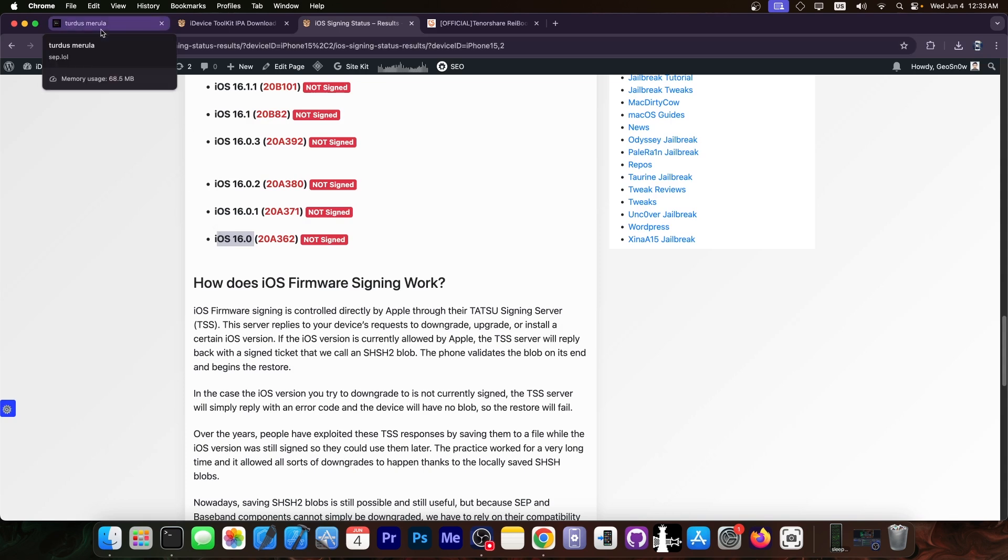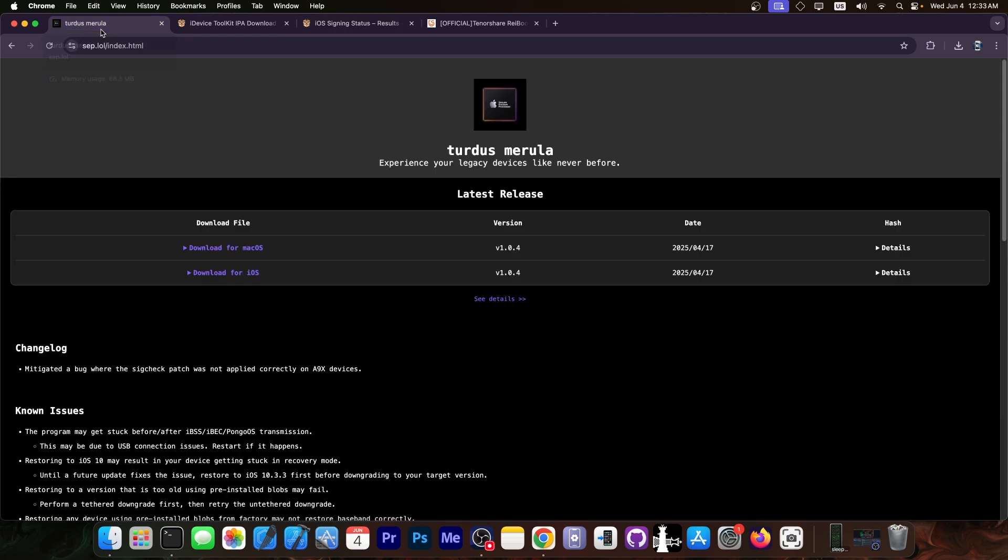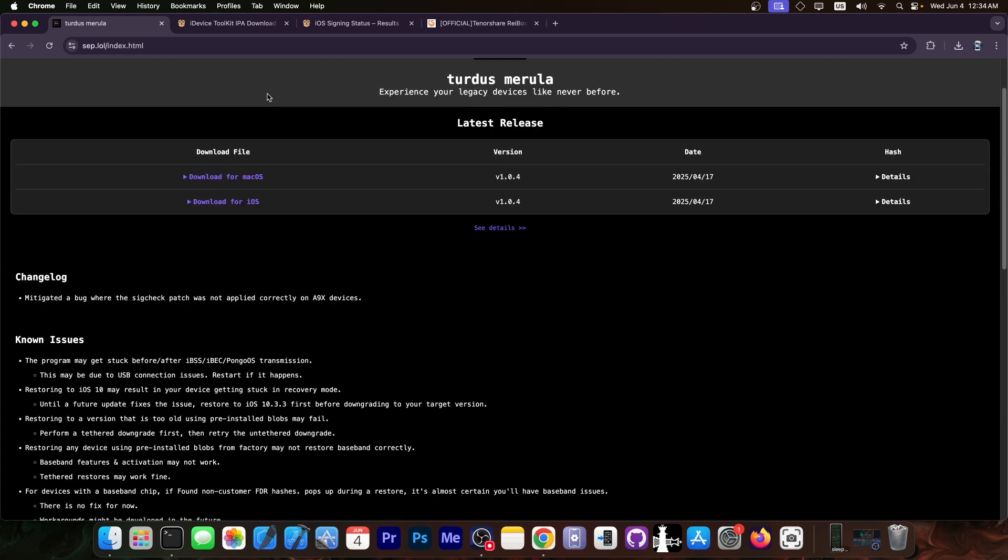However, if you don't have the blobs, the downgrade will be tethered—you will need the computer to boot. If you do have the blobs, the downgrade will be completely untethered, which means after you downgrade you're running iOS 16.0 for example and you don't need a computer to boot it. You don't need a computer at all. You can jailbreak your device on a lower version that is compatible.